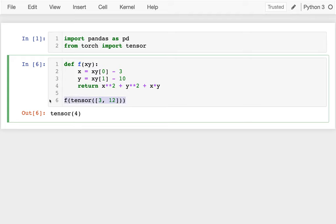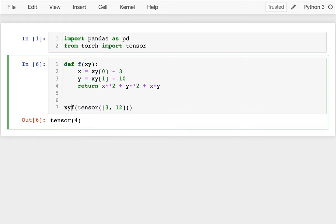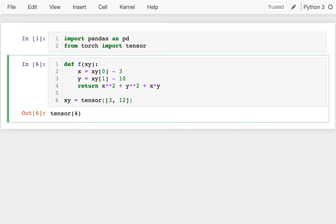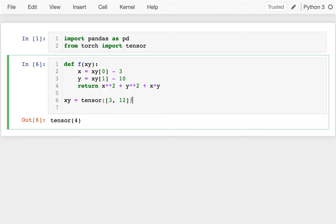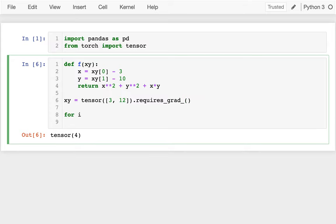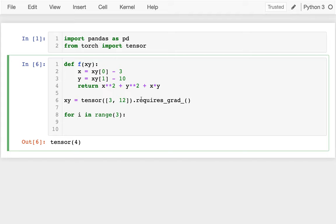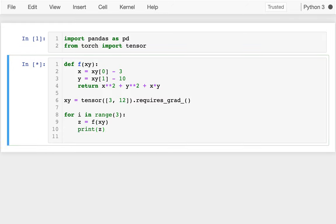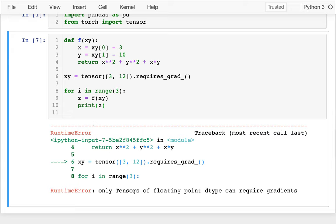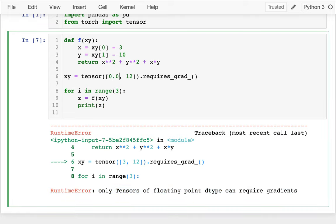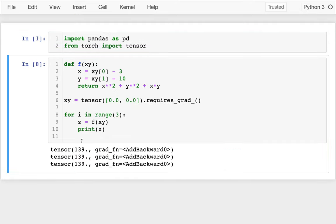I'm going to create this tensor and say requires_grad on it. Then I have some sort of loop for i in range. I compute z equals f of my xy, and I need to have dtype float to get gradients — so I'll start at 0.0, 0.0. It's not optimizing anything yet so I keep getting the same z value, which is good.